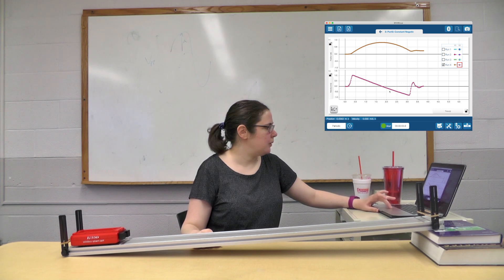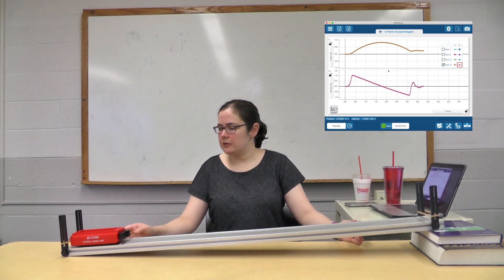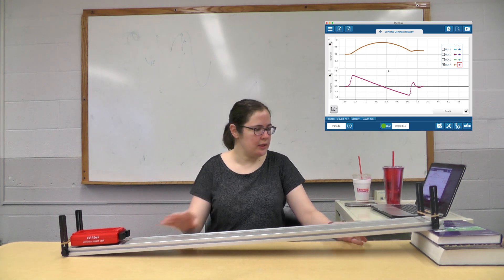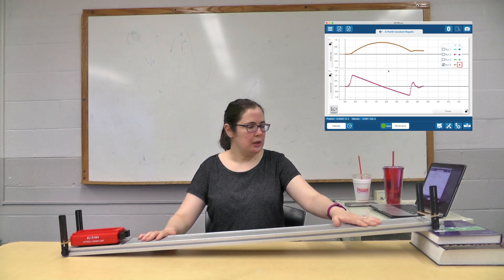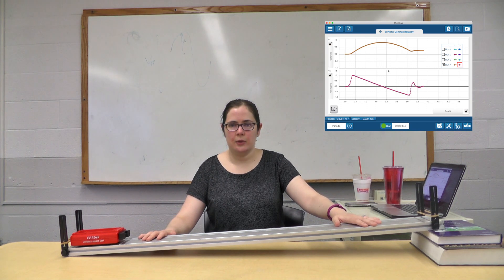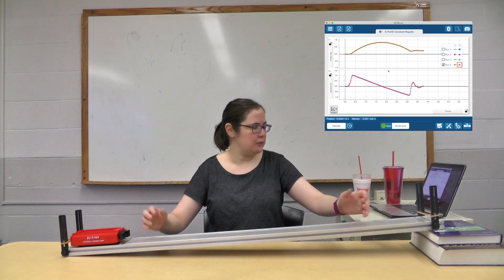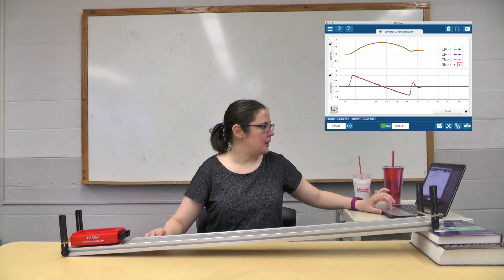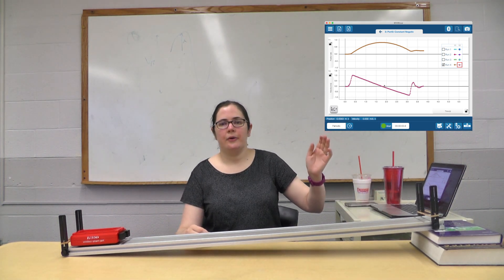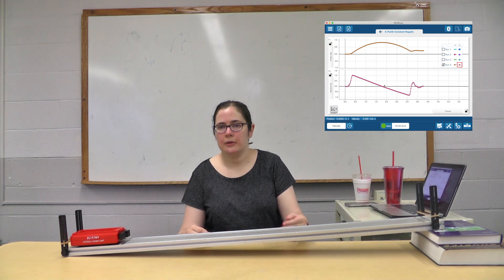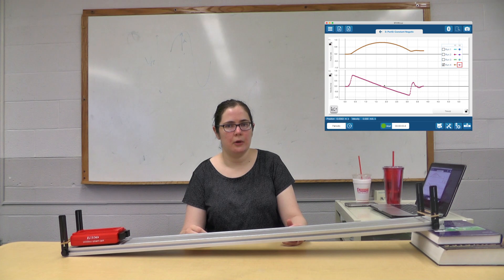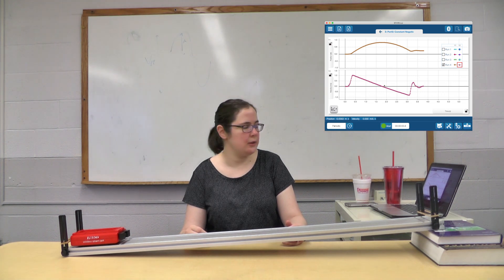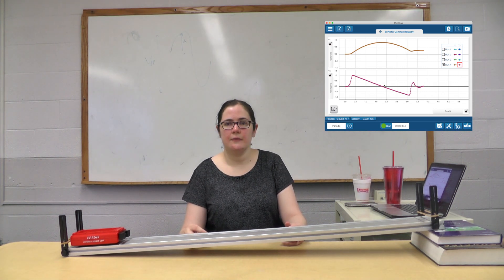All right, so that's it for this experiment—very straightforward. We did three different kinds of acceleration situations, and you guys will analyze those three graphs that I'm going to give you and come to some conclusions. Hopefully, you'll be more comfortable with Spark View and more comfortable with position, velocity, and acceleration at the end of this. All right, see you on the next video.